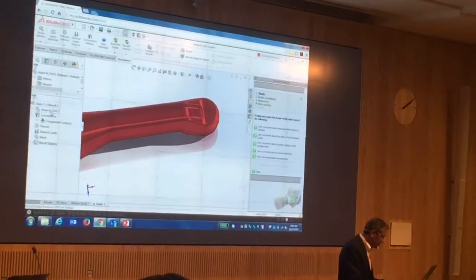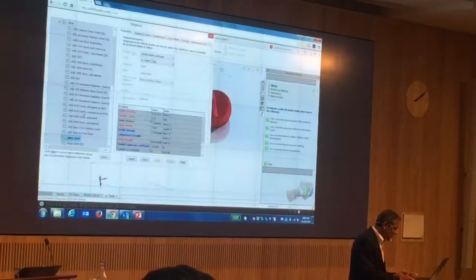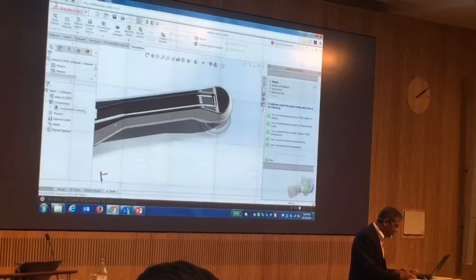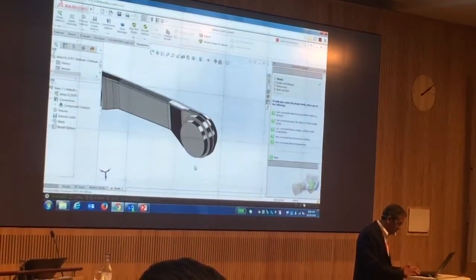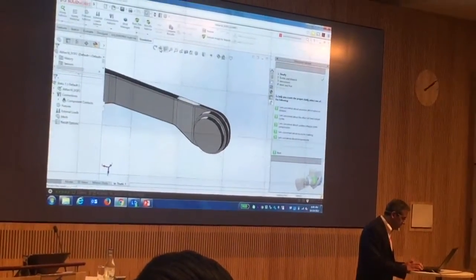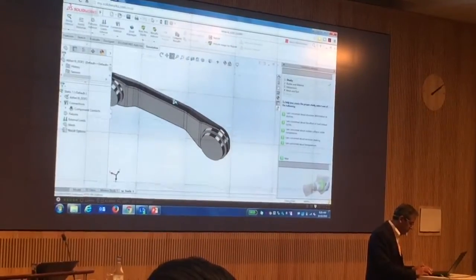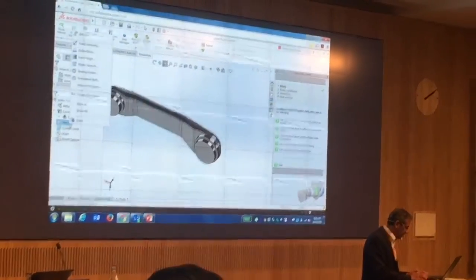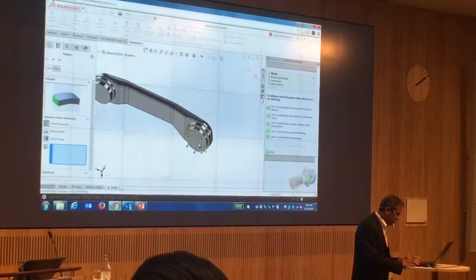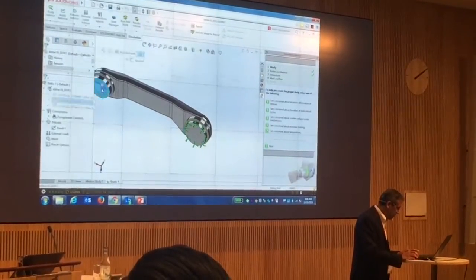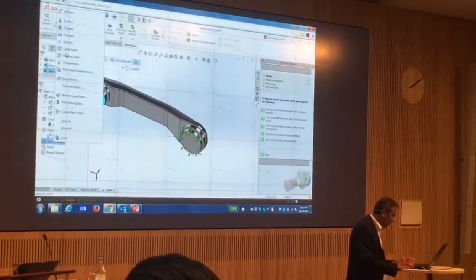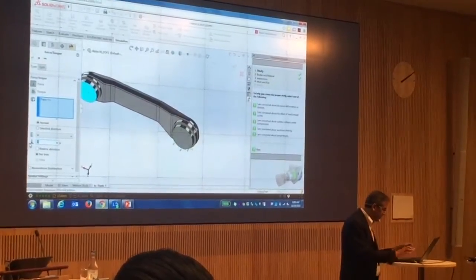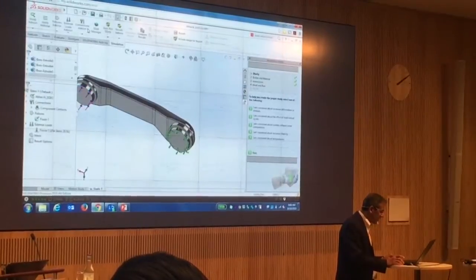I just want to quickly show you — I'll apply the material to this. Let's apply steel here; that's fine, it's good enough for this. I'm going to fix this space — that's good. I'm going to just go here, apply it, and that's it. And then I'm going to run this.